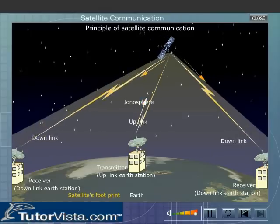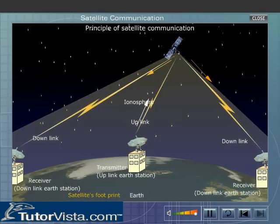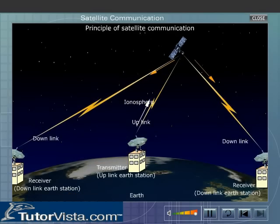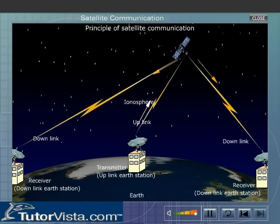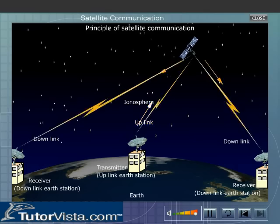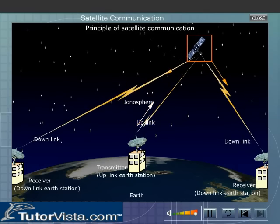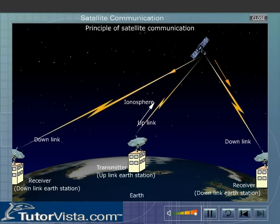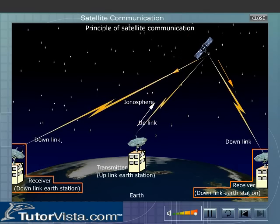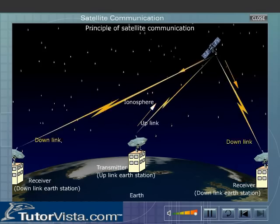These retransmitted signals are then received by other earth stations in the coverage area of the satellite. The area which receives the signal from the satellite is known as the satellite's footprint. The transmission system from the earth station to the satellite is called the uplink, and the transmission system from the satellite to the earth station is called the downlink.